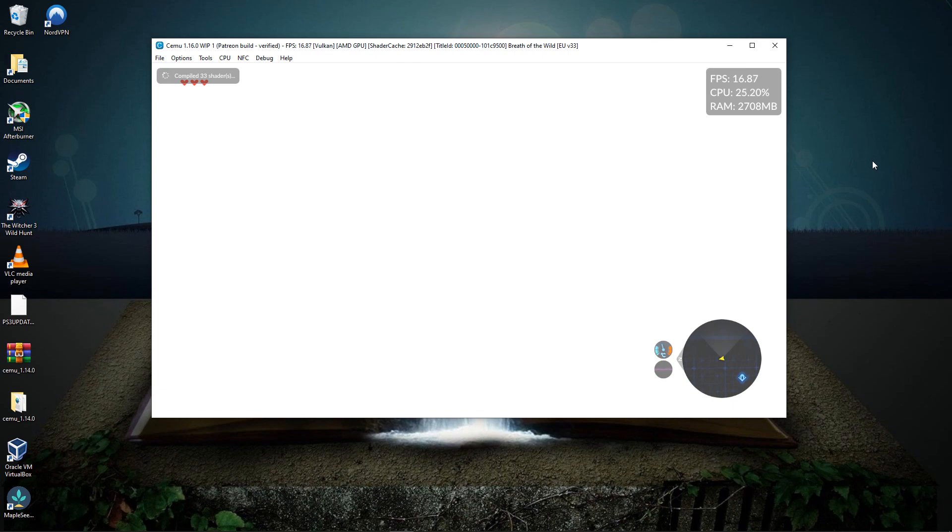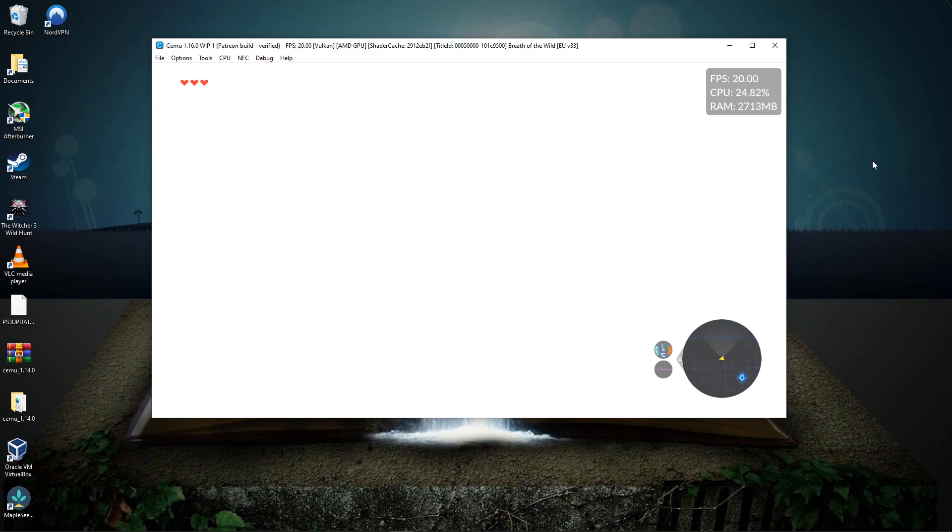In terms of FPS, it is hovering over 20-ish FPS, which is technically the max I've been able to get it to run on my specs with OpenGL. And so that's both good and bad news because the most recent versions of SEMU have actually made the FPS go down to like 12.